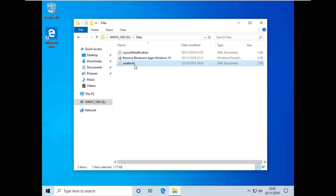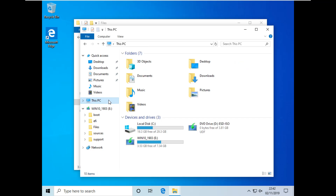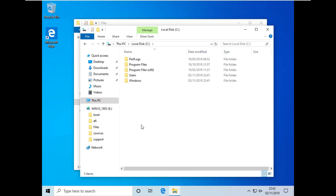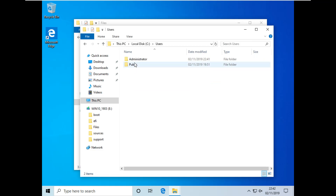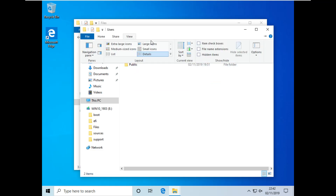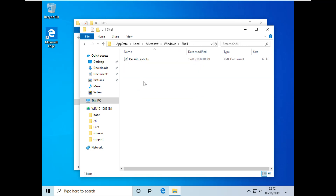First thing we're going to do is copy the unattend file to our C drive. Open up a new window — File, New Window, or just do Start+E. Go to This PC, Local Disk C, and Control+V in there. Next thing is copy the layout modification file — this is our blank start menu. I'm going to copy this to Users and then Default. If you can't see Default, go to View, Hidden Items, then navigate Default, App Data, Local, Microsoft, Windows, Shell, and paste it in there. Then you can close that window.